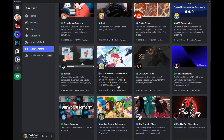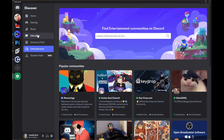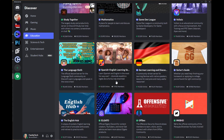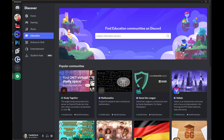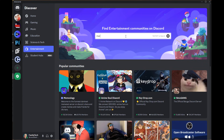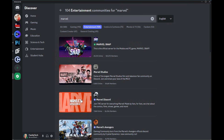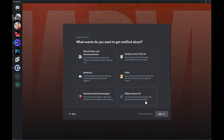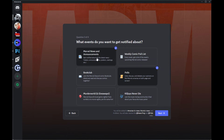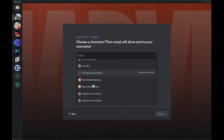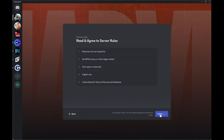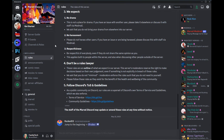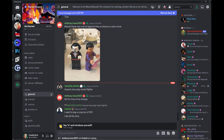You can also find servers in the discoverable section, but you do have to have over a thousand members to appear there. Many YouTubers who want to have their community on their own Discord server will give you an invite link to their specific server. Once you join a server, you may have to agree to rules or choose your own roles to access private chat areas. Servers can be private or public, but there is no algorithm or feed — you have to specifically go to that server to see updates.